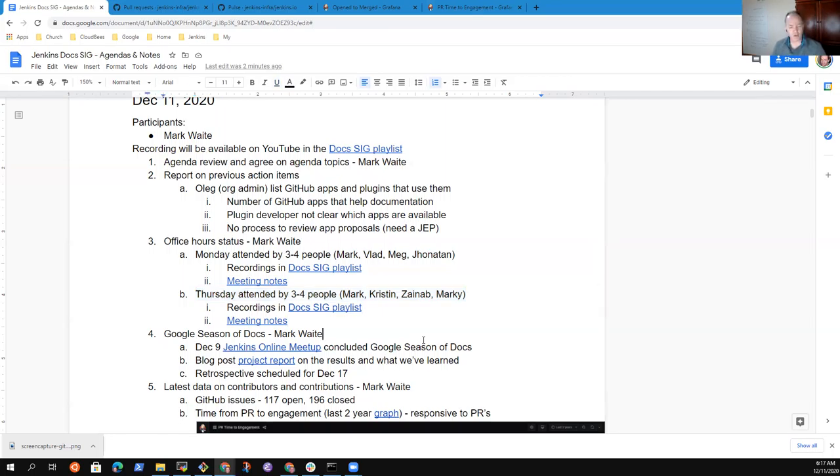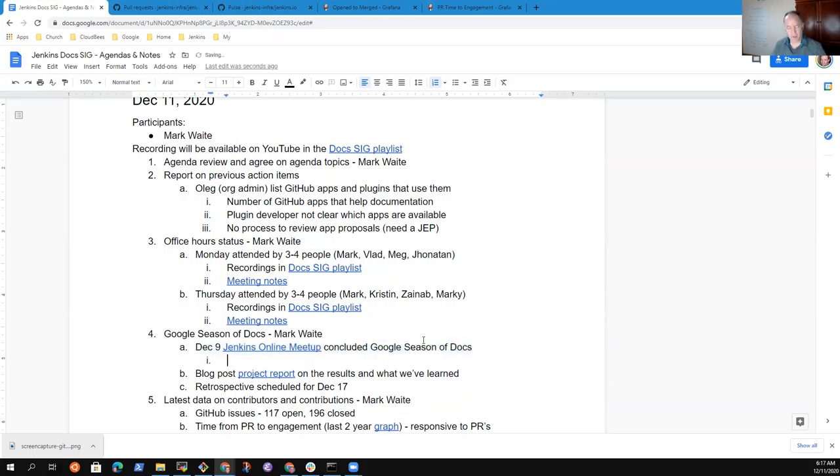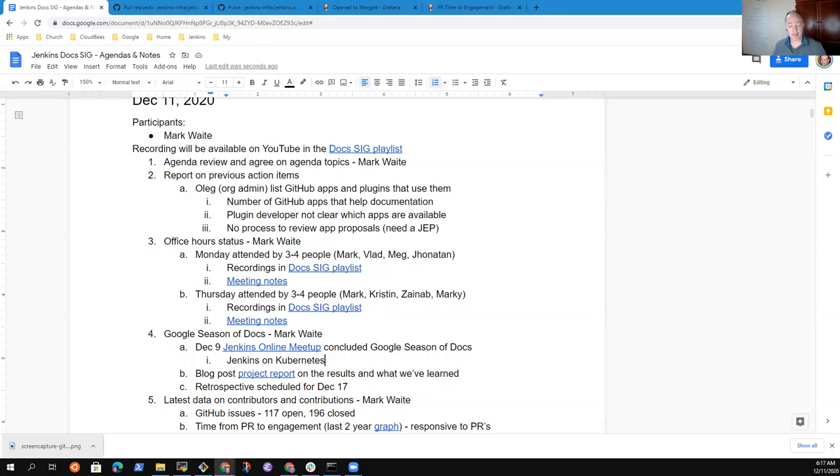On Google Season of Docs, on December 9 we hosted the Jenkins online meetup as the conclusion of Google Season of Docs, the Jenkins on Kubernetes documentation project. Jared Ranere, Marky Jackson Talia, and Zinab did a great job there and has concluded her project. She has agreed and plans to continue contributing to the Jenkins project, specifically in Kubernetes.